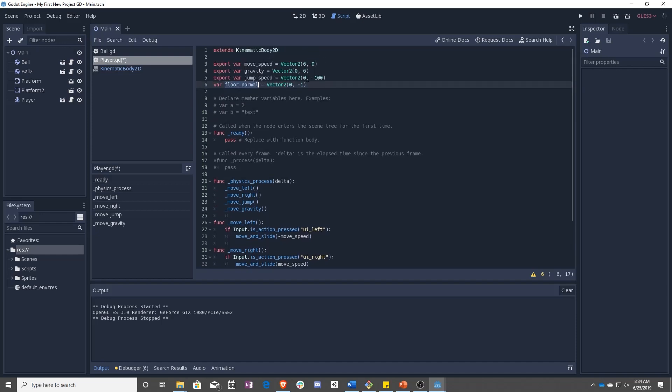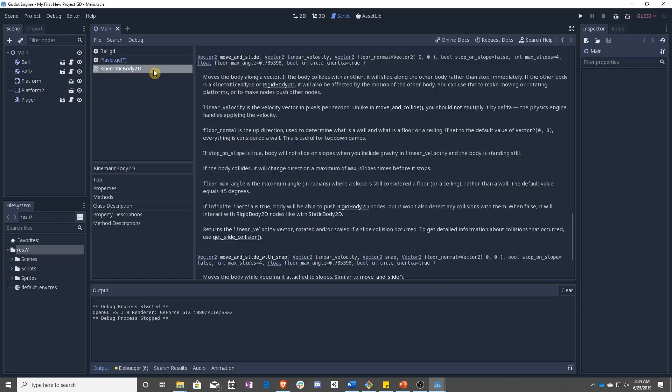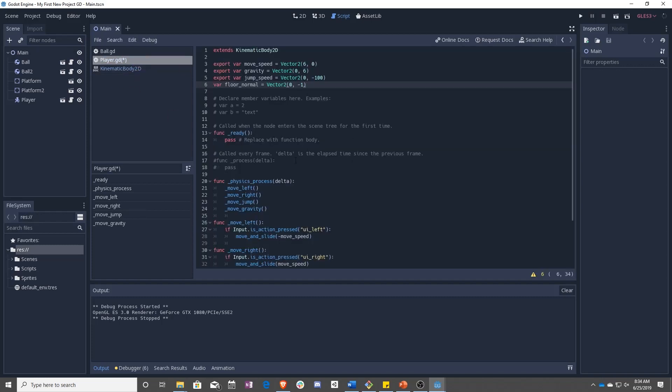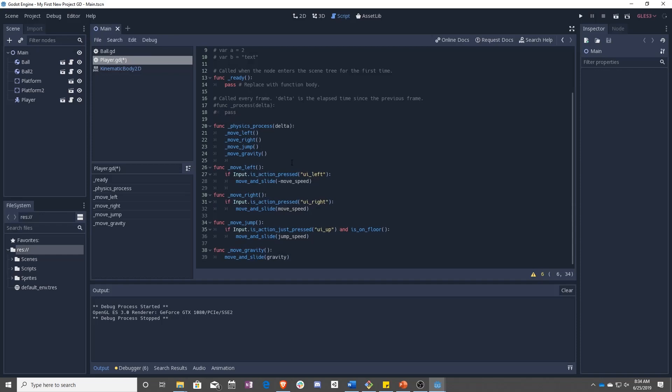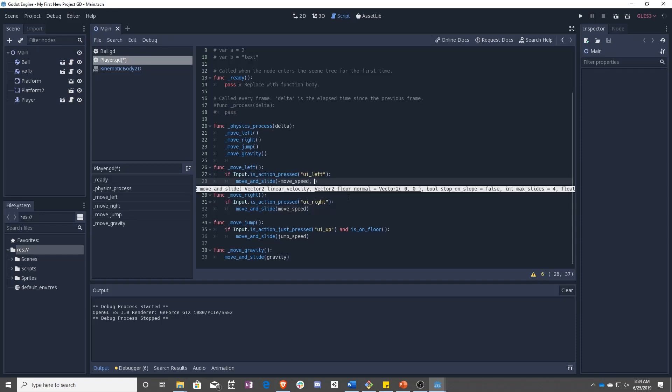Unit vectors are very useful when it comes to determining normals. But enough about that. Let's see how we use it. So it looks like move and slide can take a second parameter. So what we're going to do is anywhere we have move and slide, we are going to add floor normal. As you can see, we have linear velocity and then floor normal.